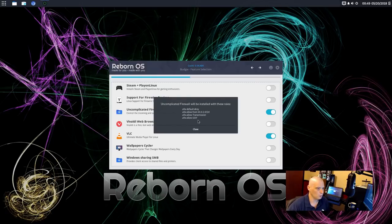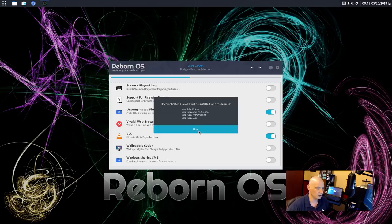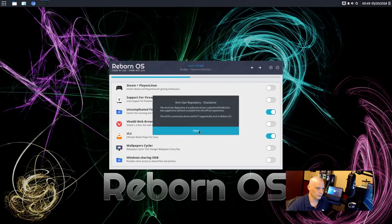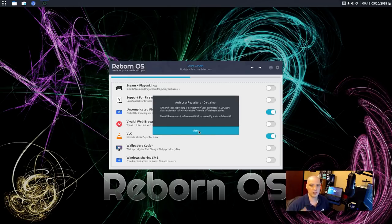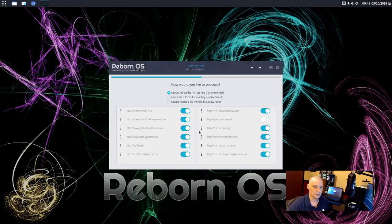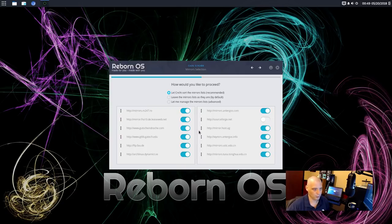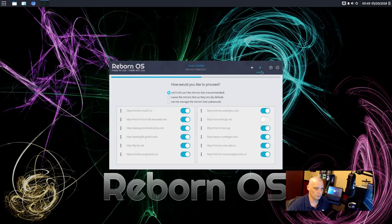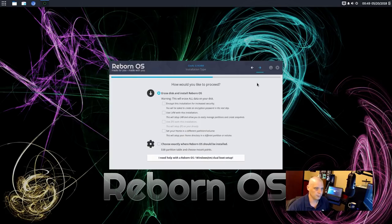All right. Uncomplicated firewall will be installed with these rules. So it's going to install UFW. All right. The Arch user repository, of course, is going to be enabled. And this is a disclaimer that the AUR is community driven and not supported by Arch or Reborn OS. Meaning install things from the AUR at your own risk. All right. Let Cnchi sort our mirror list. That's recommended. Yeah, that's fine.